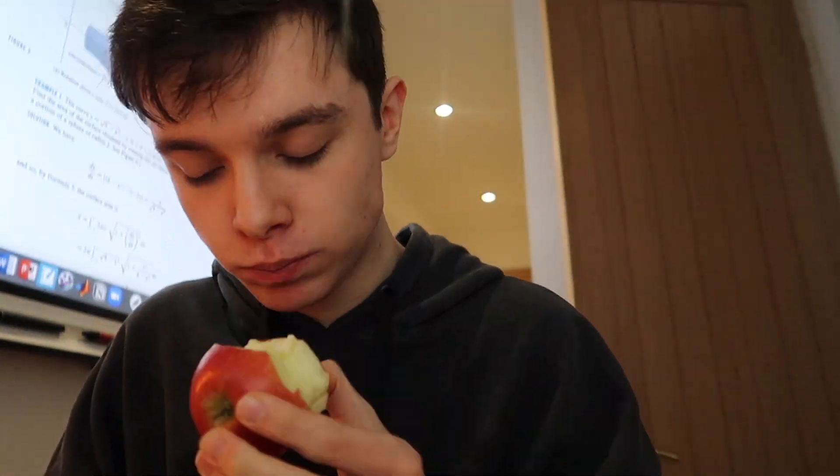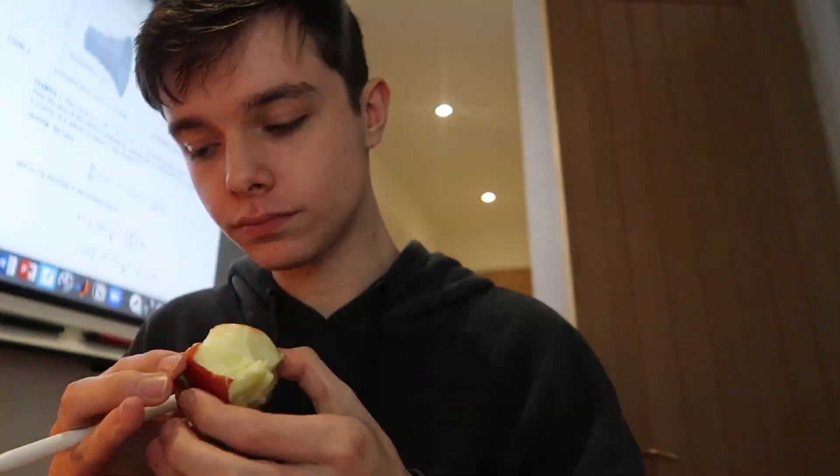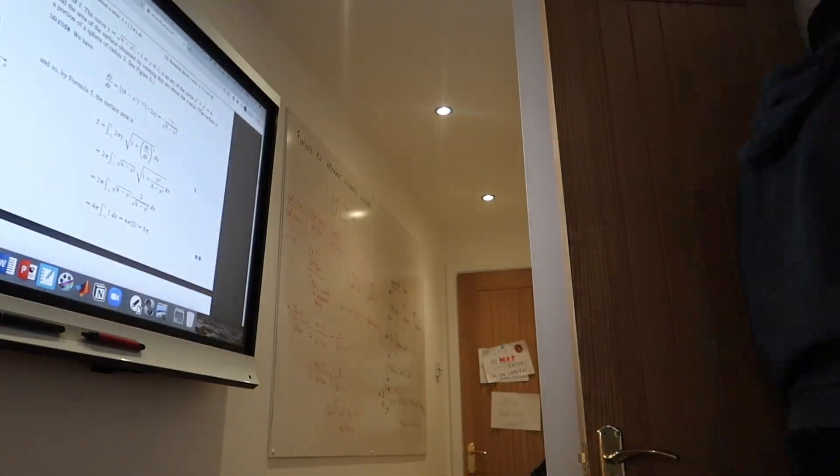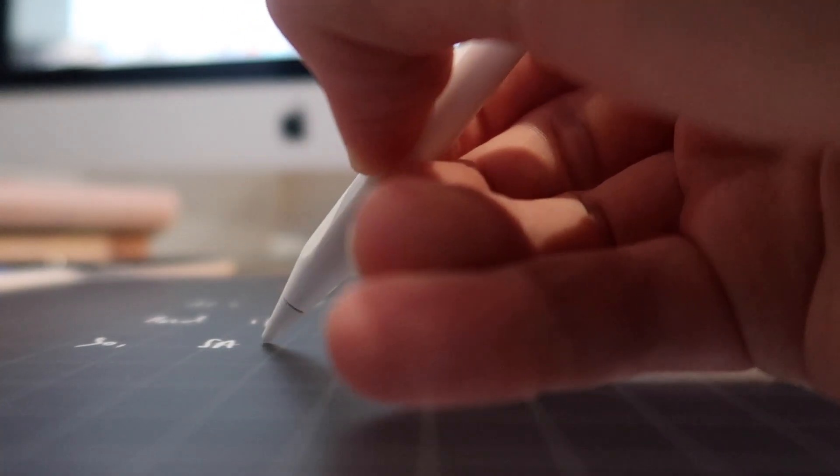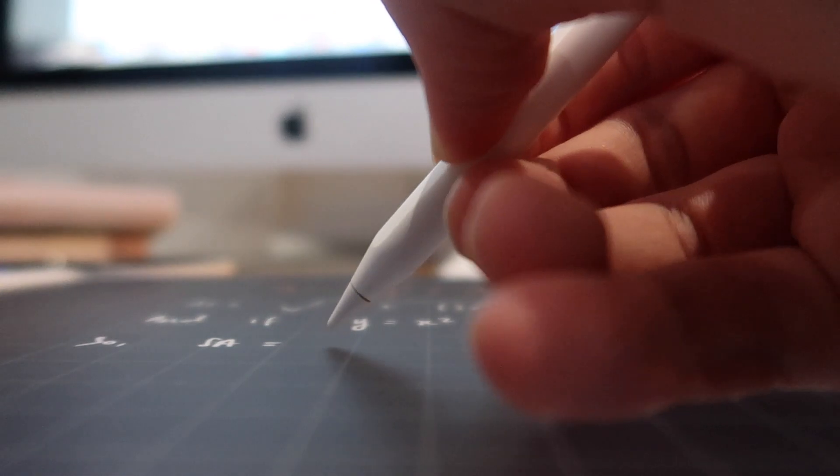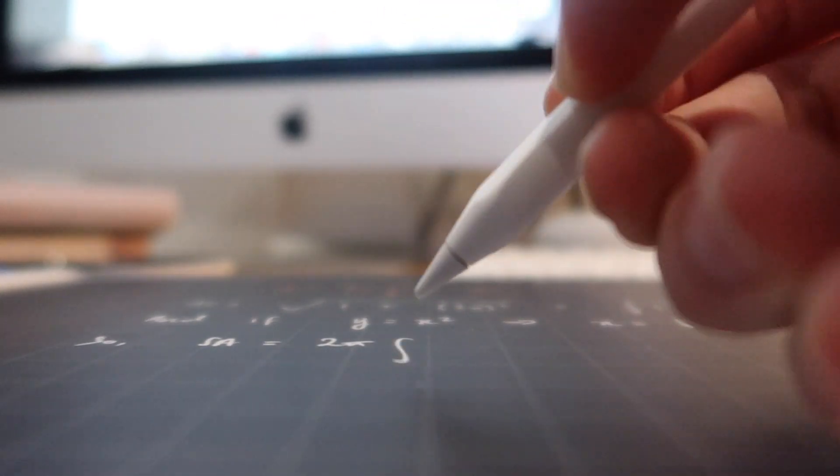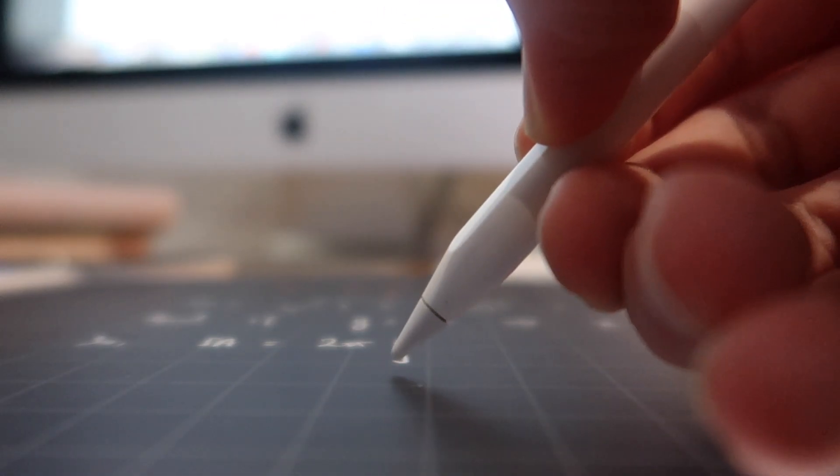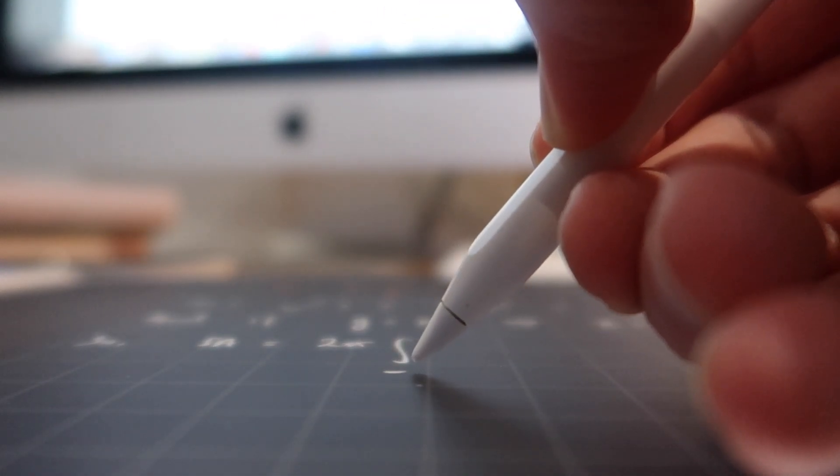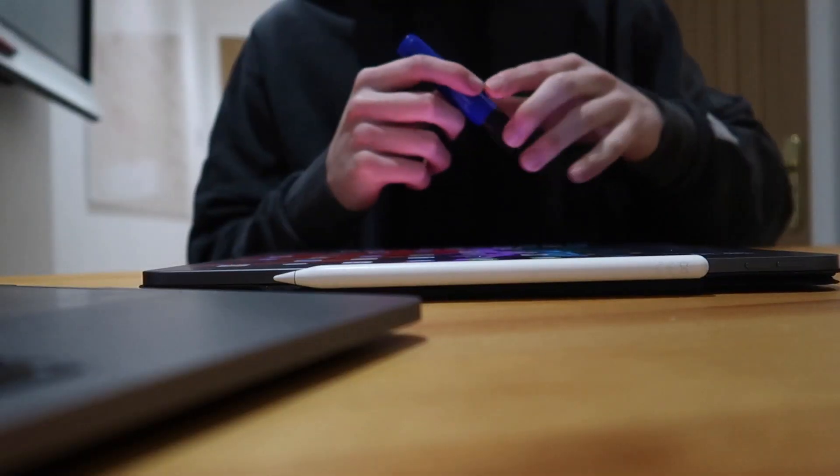Then me and my apple got back on with studying and here I was still doing some surface area of revolution. I actually love this clip because the sound of the pen on the iPad and the paper-like screen protector is so satisfying.